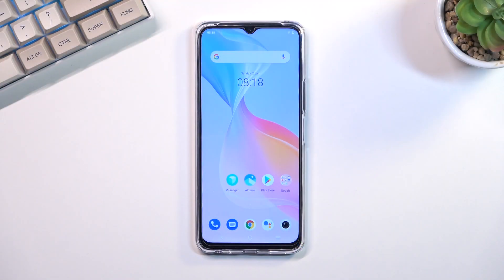Welcome. This is a Vivo Y7E6 and today I will show you how you can wipe cache partition on this phone.